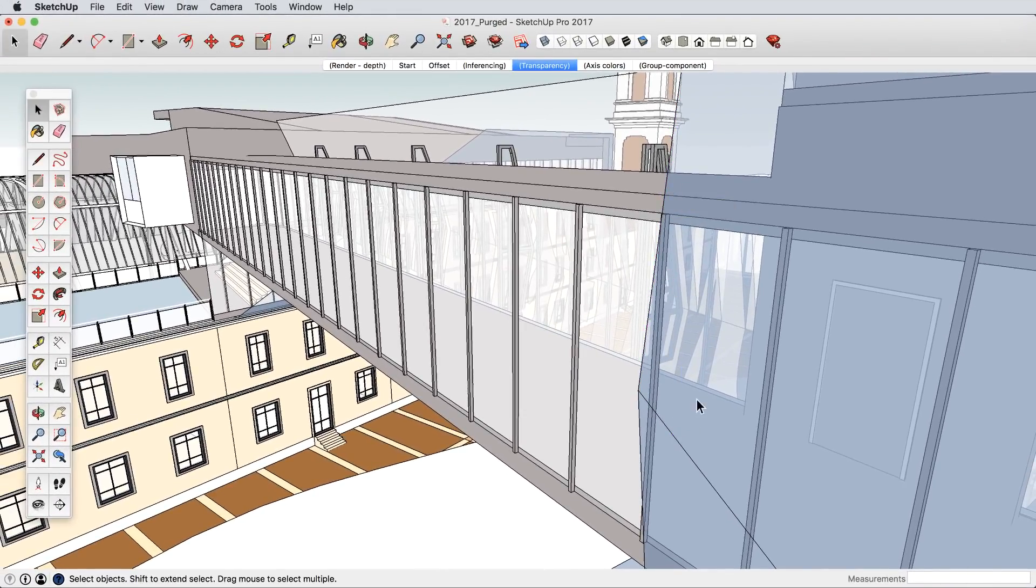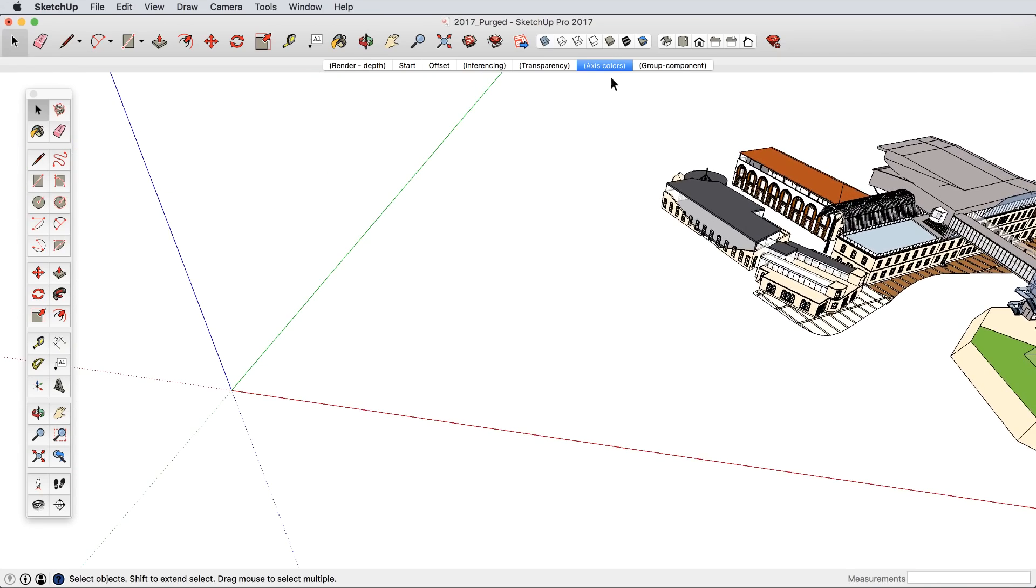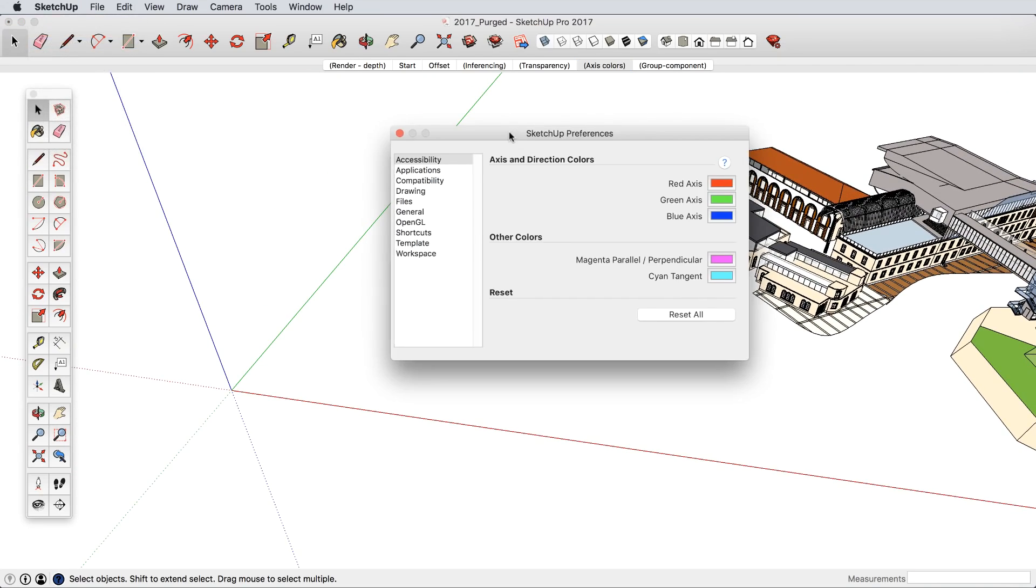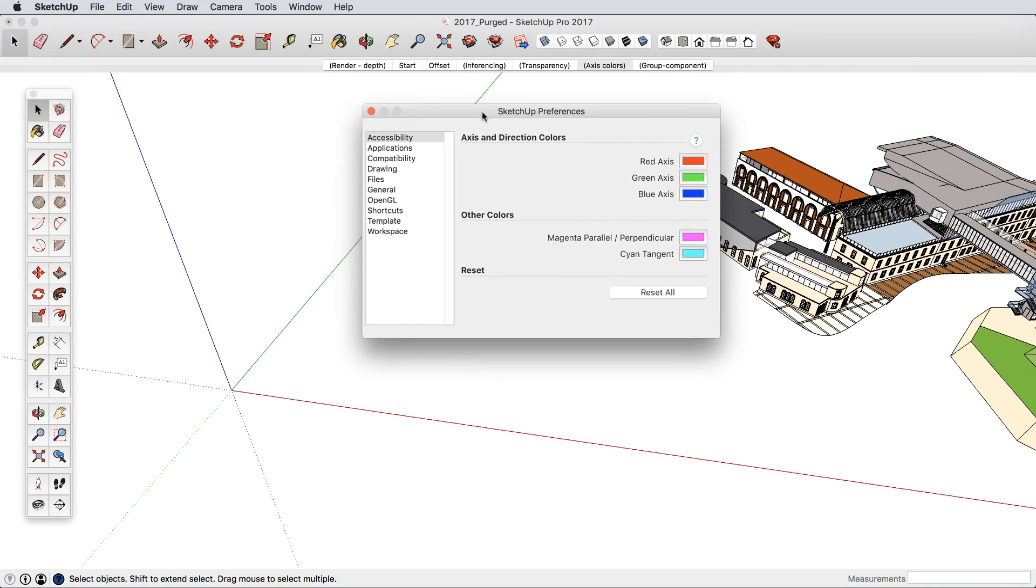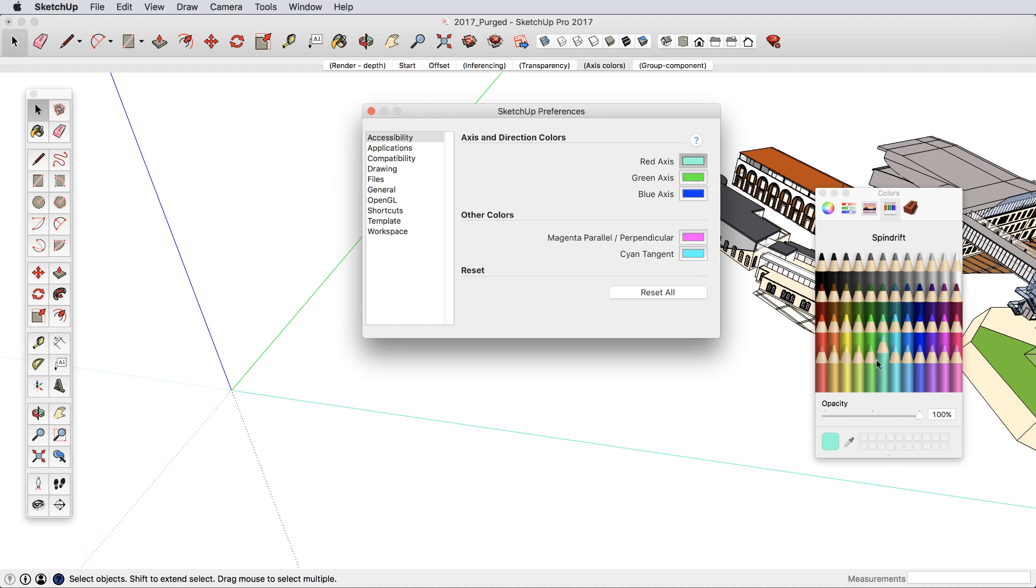We also recognize the need for accessibility. SketchUp is highly dependent on a colored axis system, and now for anyone with any measure of color blindness, or anyone who just wants to customize the axis and inference system, you can assign any colors you prefer.